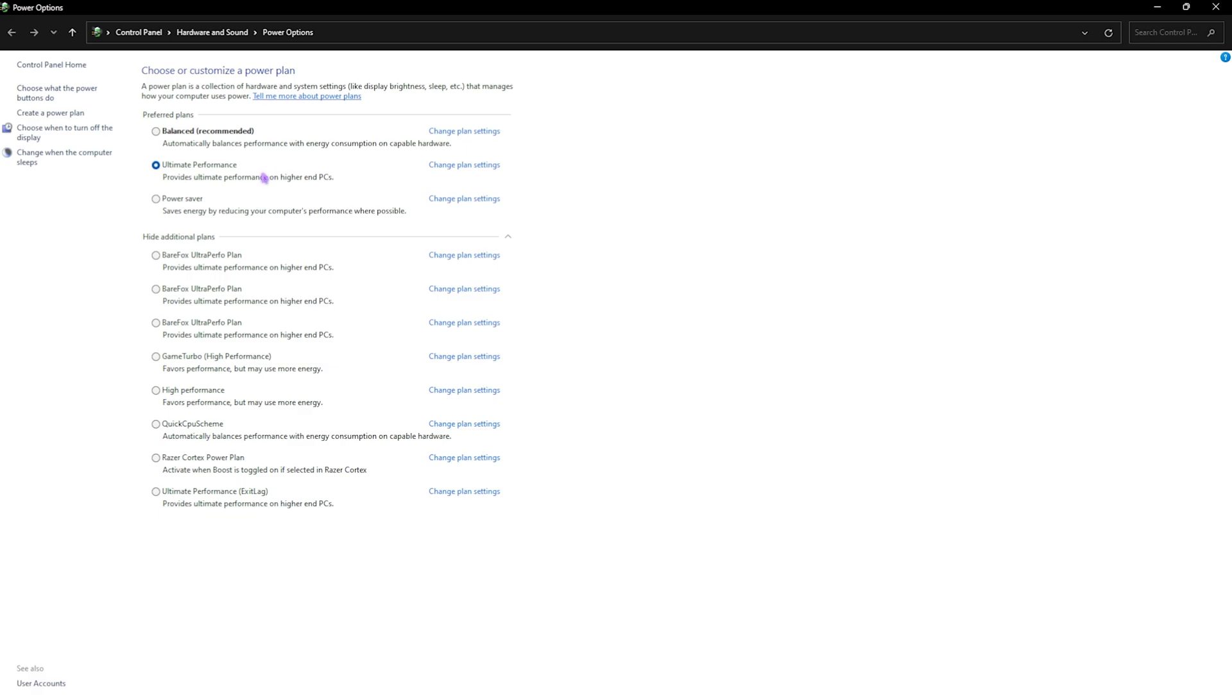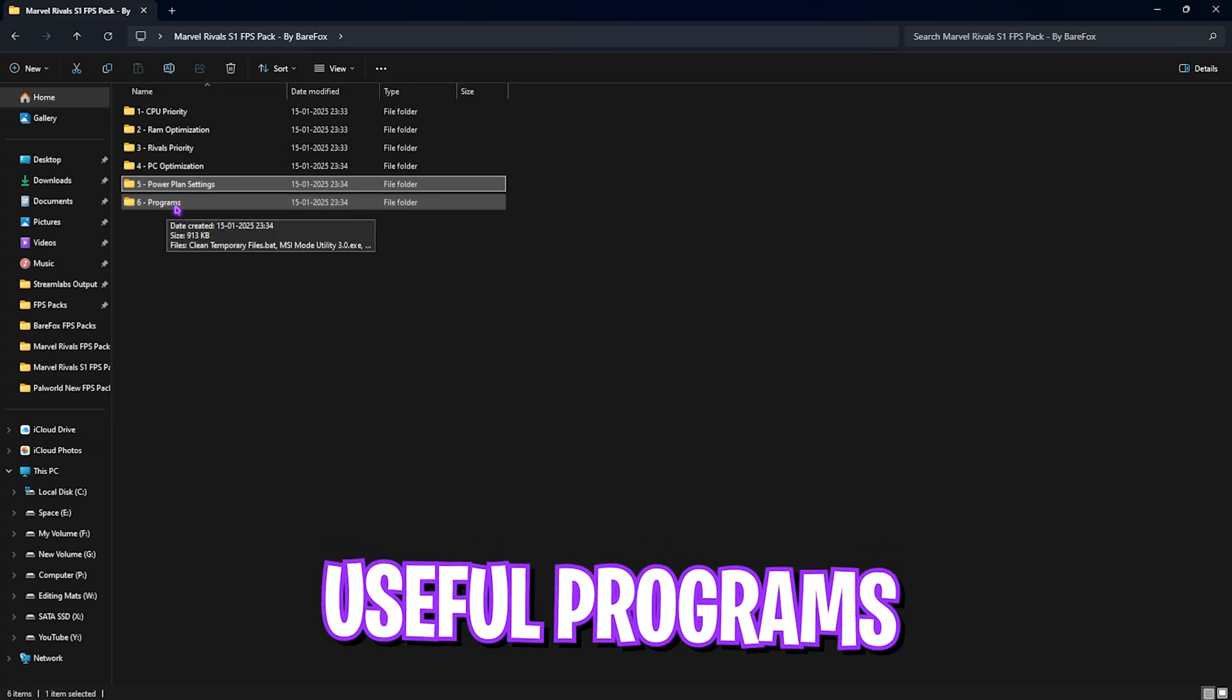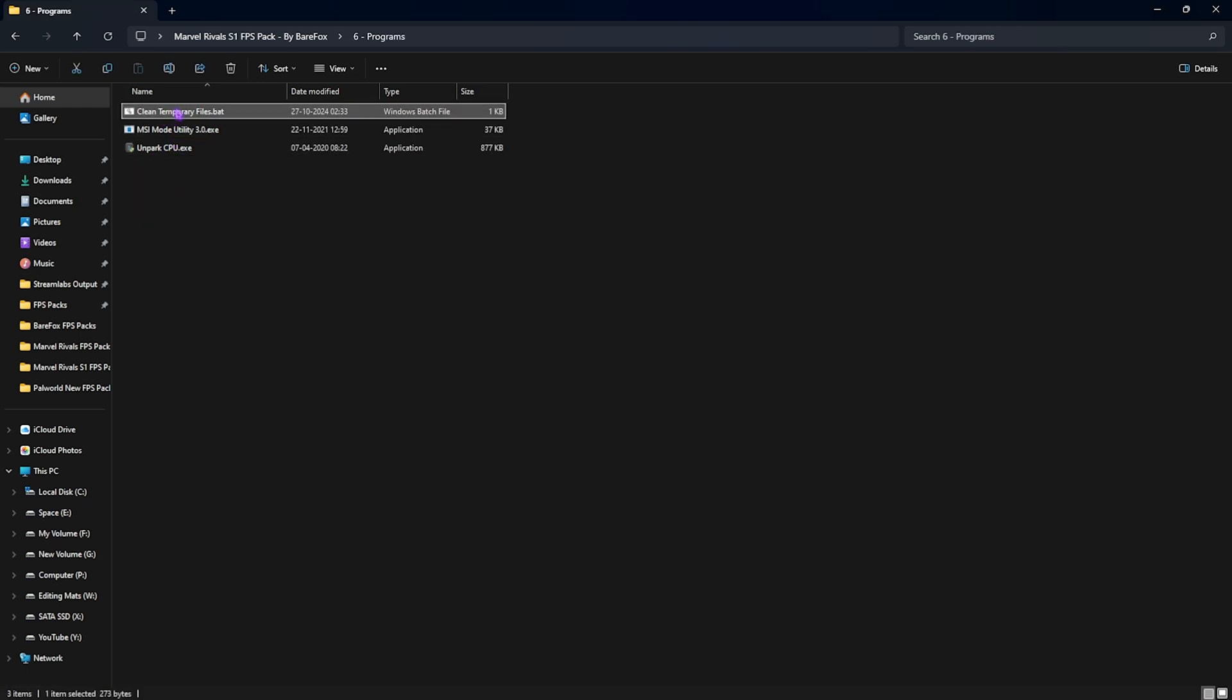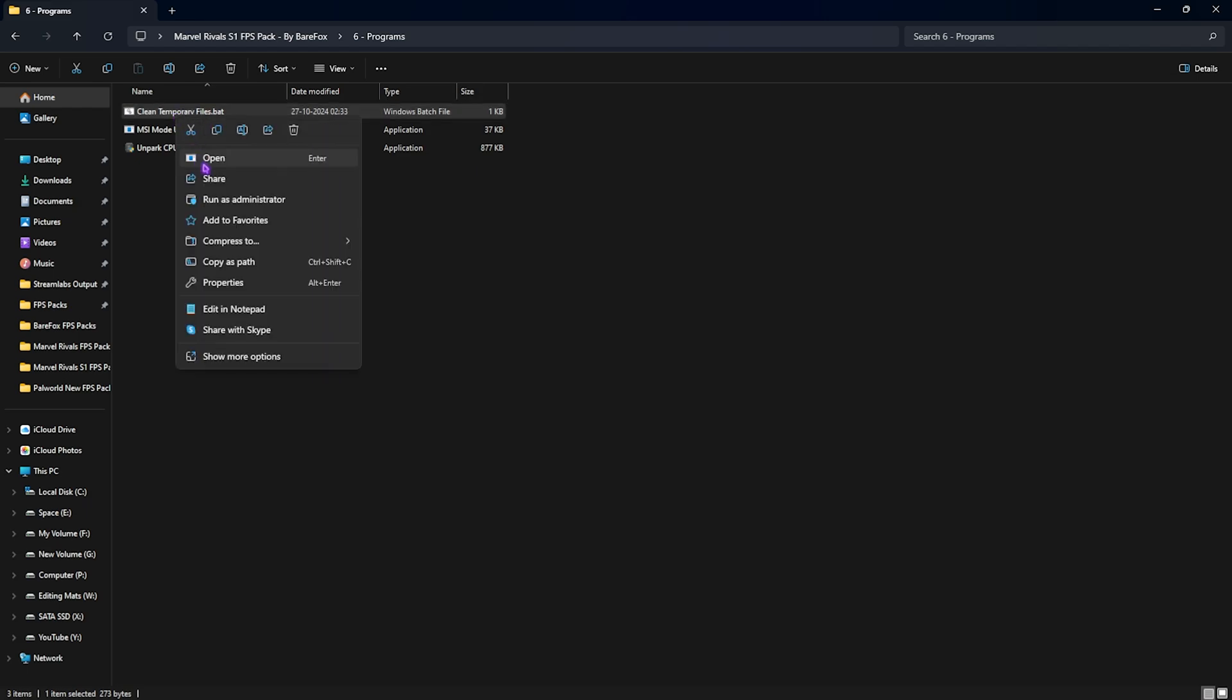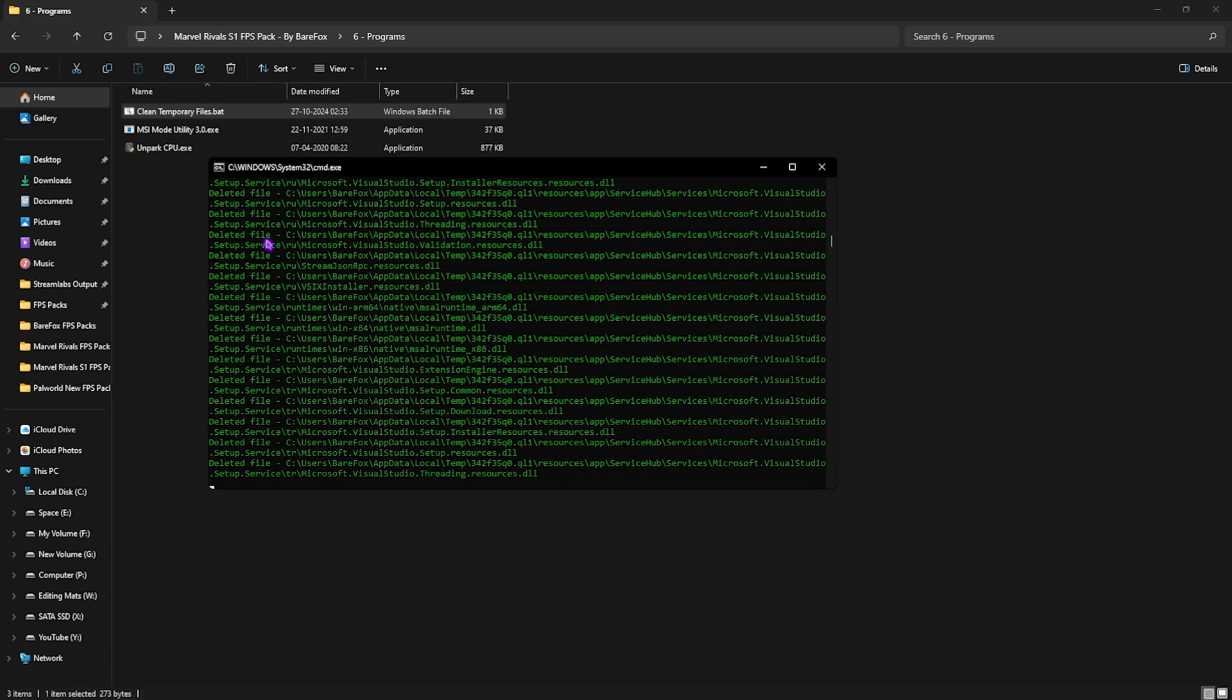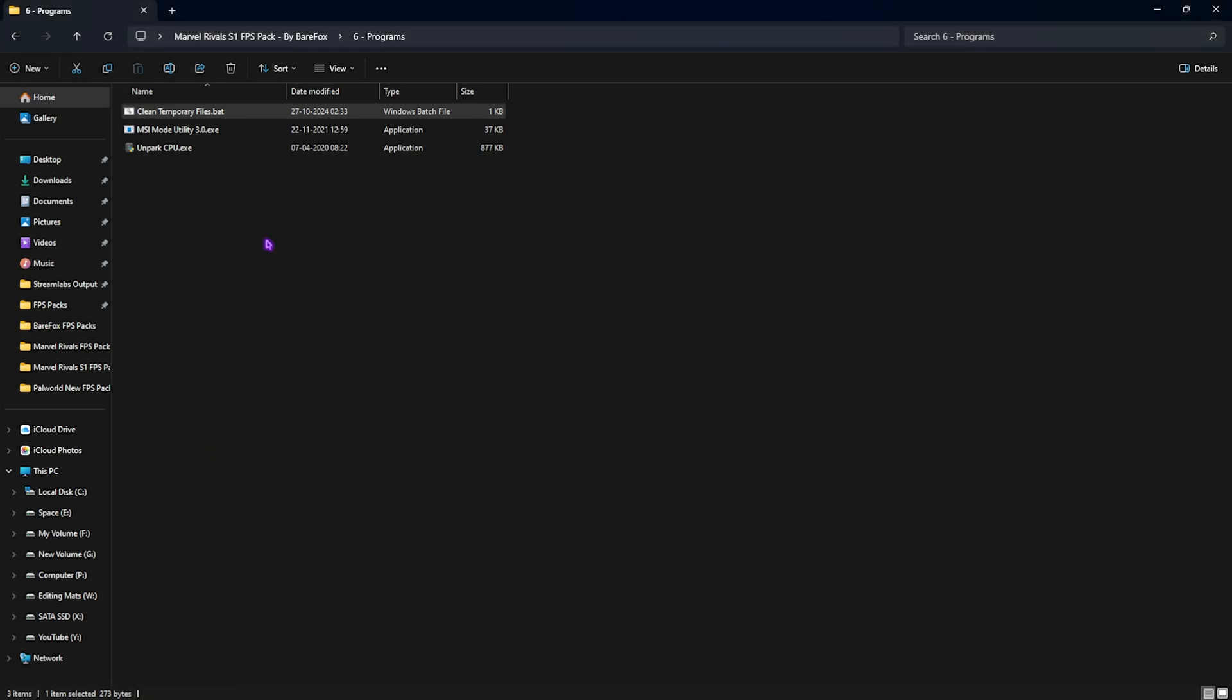Sixth one is the final folder over here, which is Programs, in which I have left three programs. Let's start with the first one: Clean Temporary Files. Now, cleaning your temporary files periodically will help you to fix your 0.1% FPS drops. To run that, you can run it as administrator. This will simply ask you to press any key to continue. Just do that, and it will start deleting all temporary files off of your PC. It's completely safe.